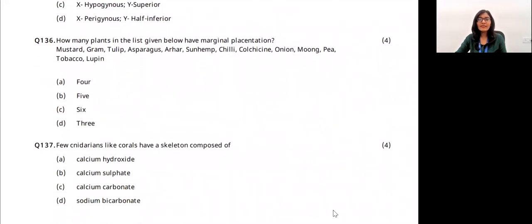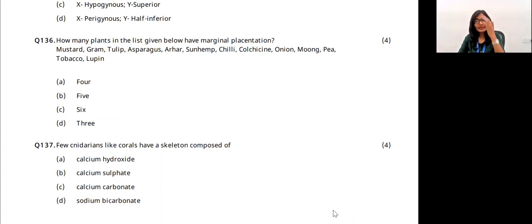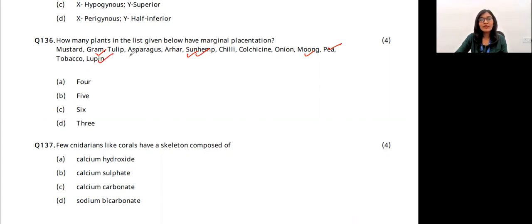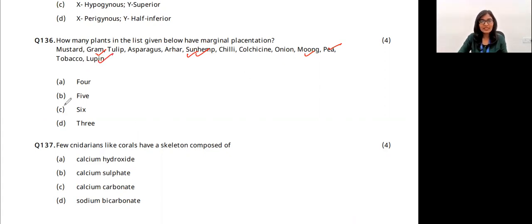How many plants in the list have marginal placentation? Marginal placentation means the placentae are present on the margins inside the ovary. Examples include gram, sun hemp, arhar, moong, pea, and Lupinus — all six plants have marginal placentation. The answer is option C.